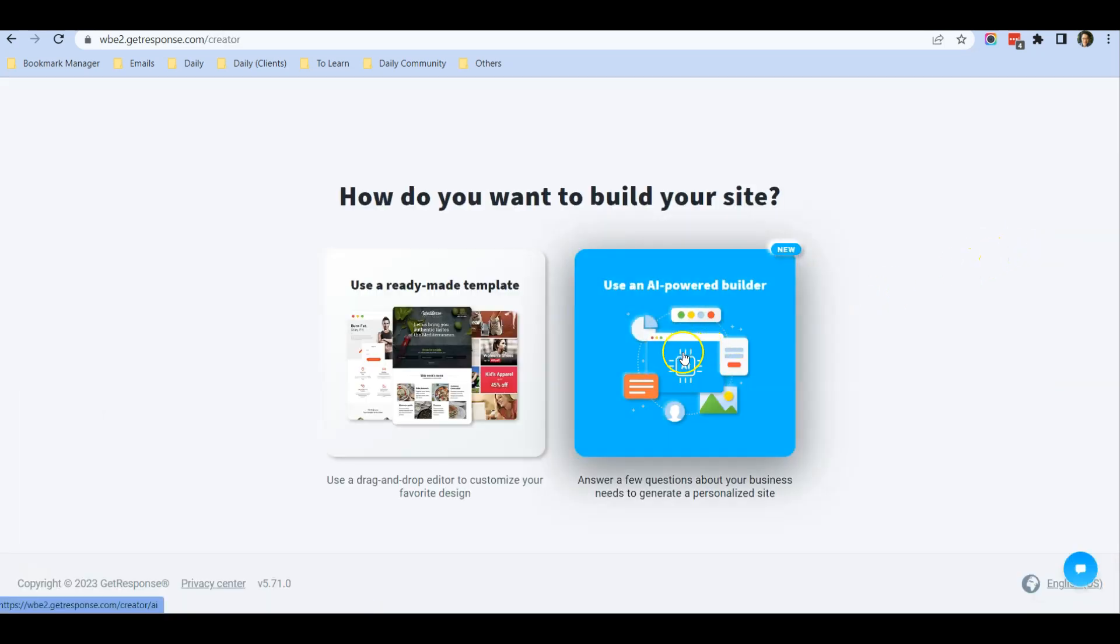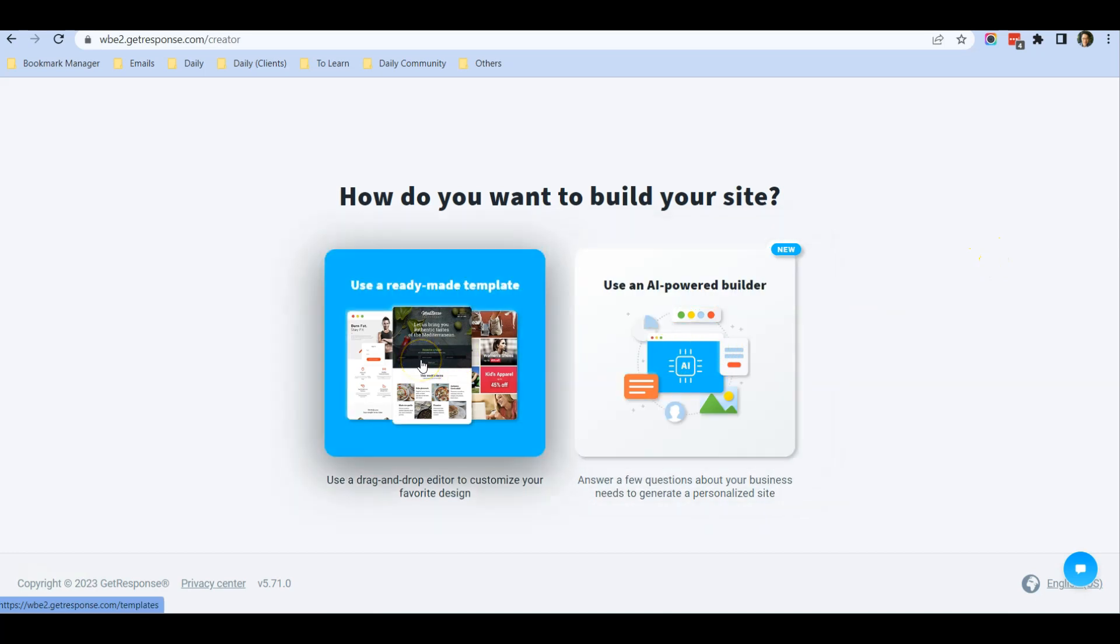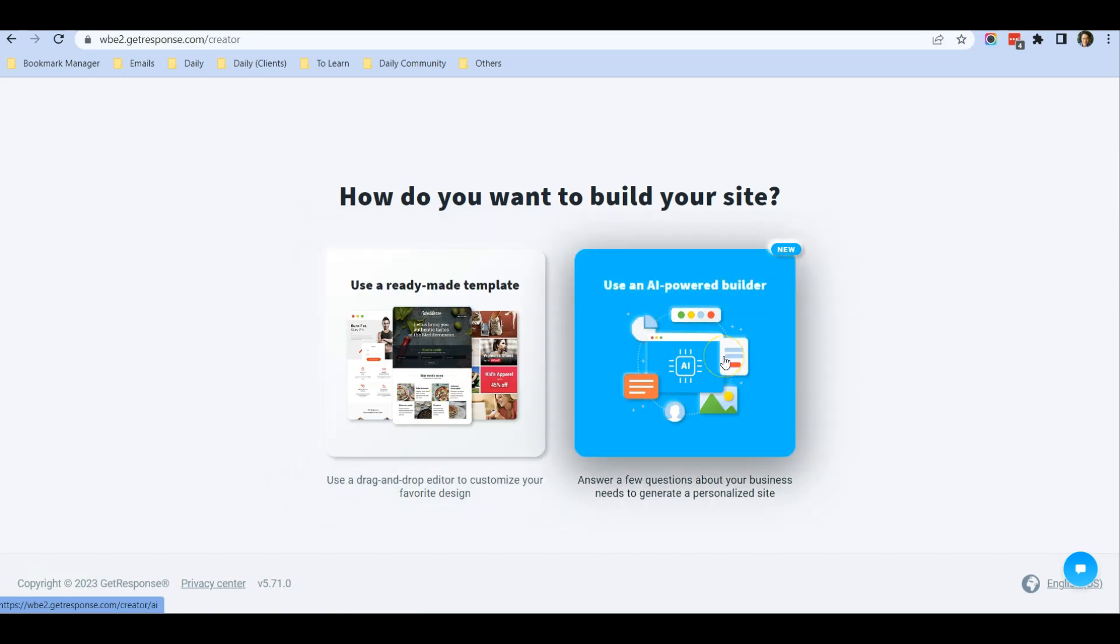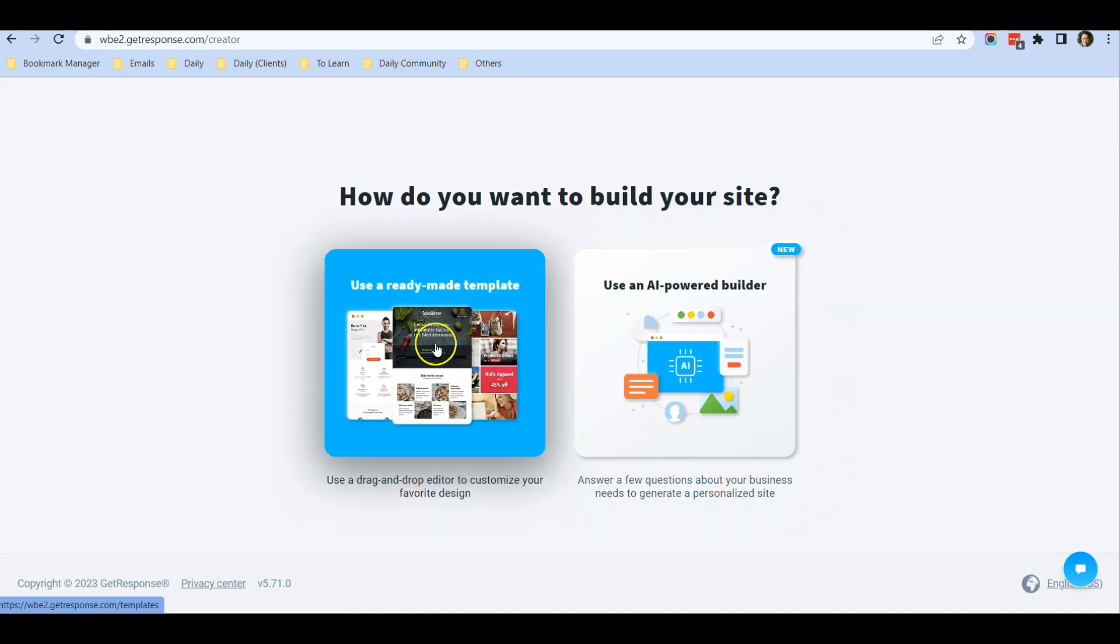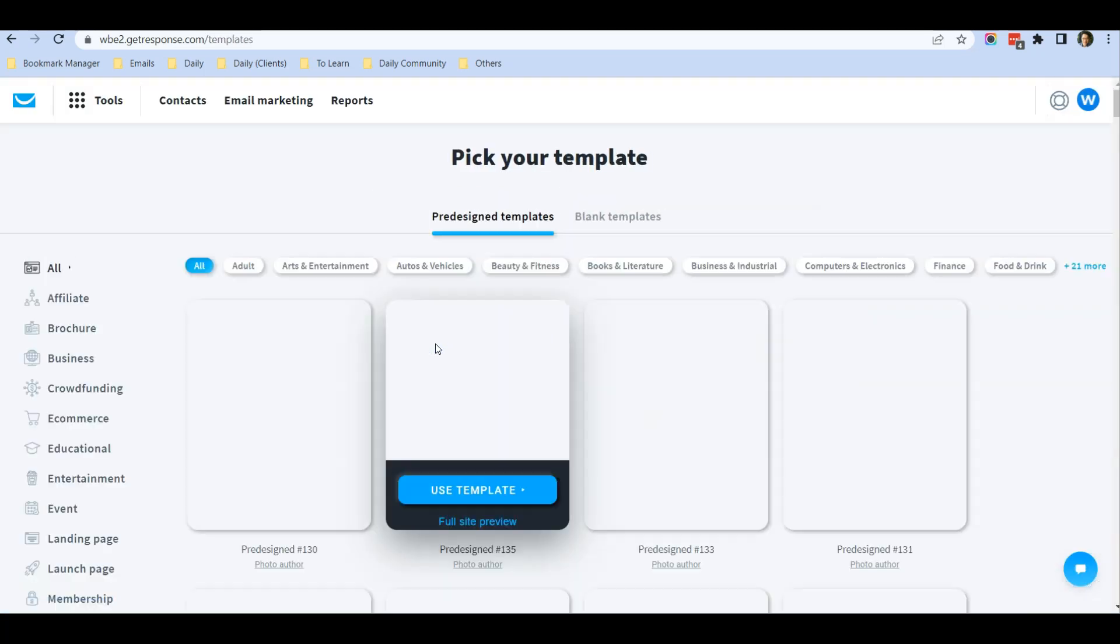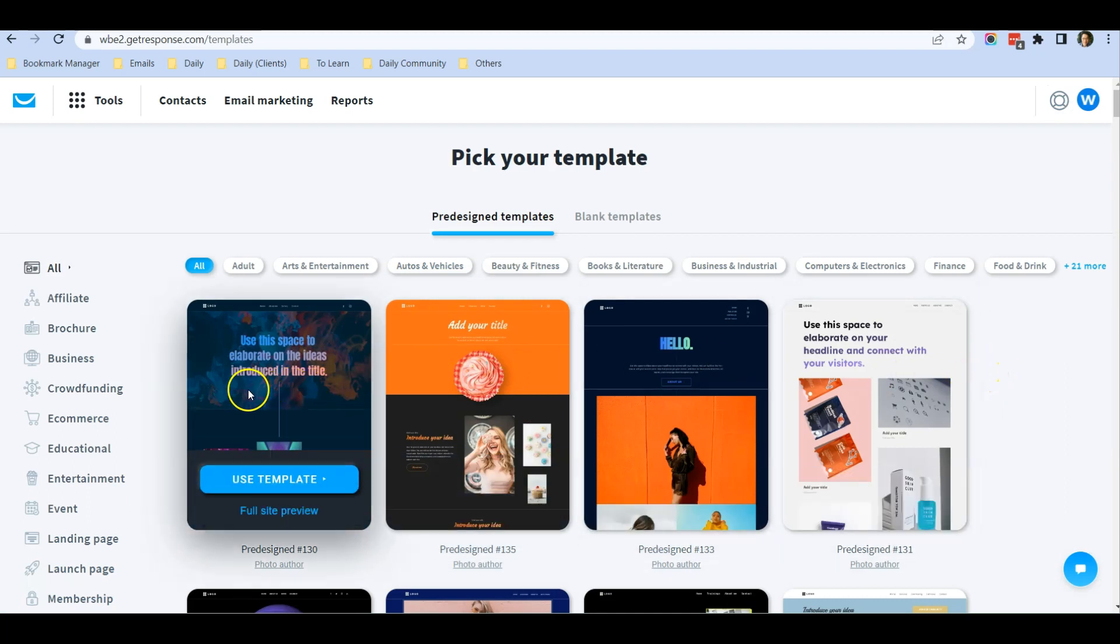You can use the AI Power Builder or use a template. For me, I prefer the template. You can go ahead and use the AI Power Builder and see if you're happy with the design, but I like to choose the template that I will base my website on.